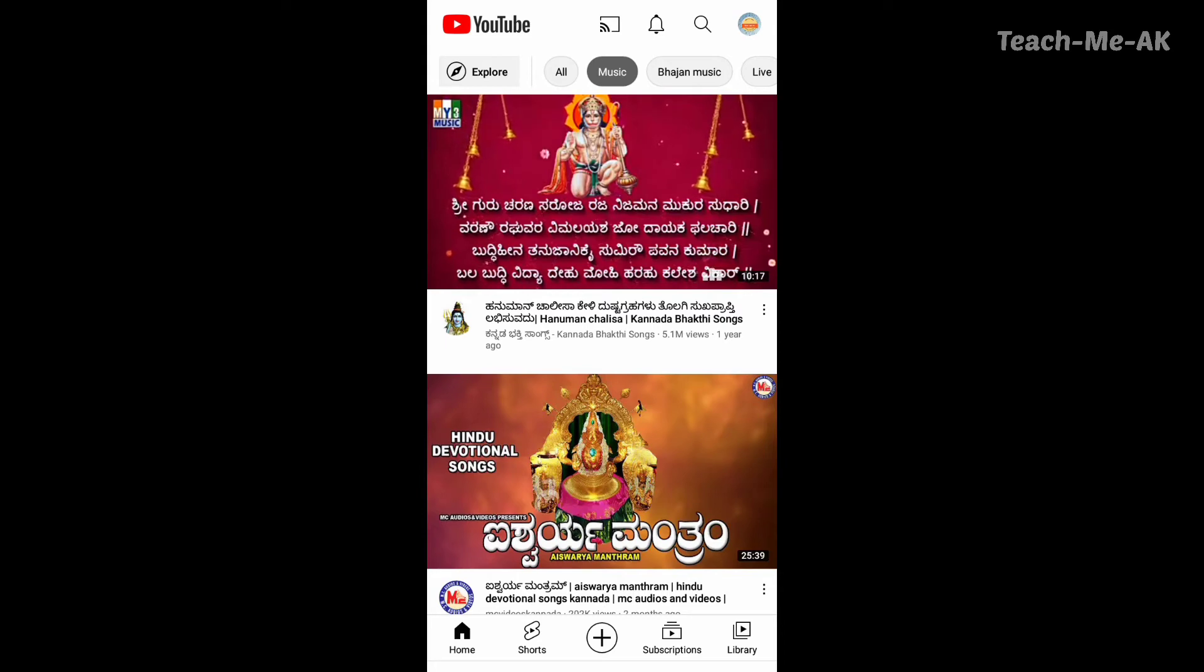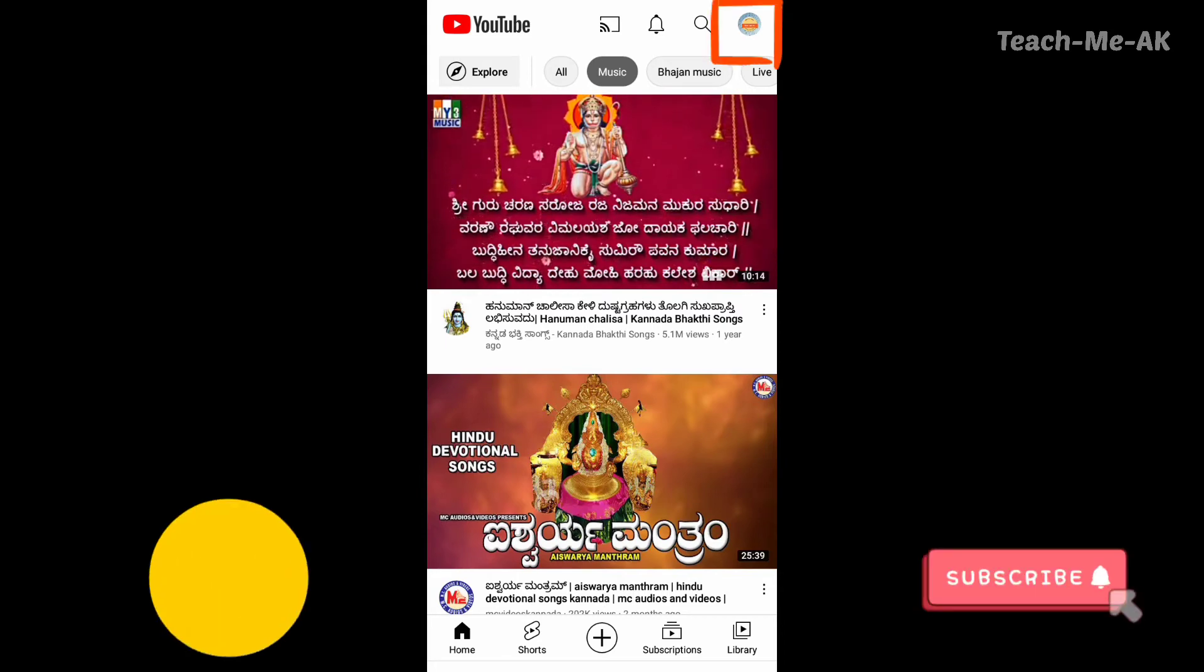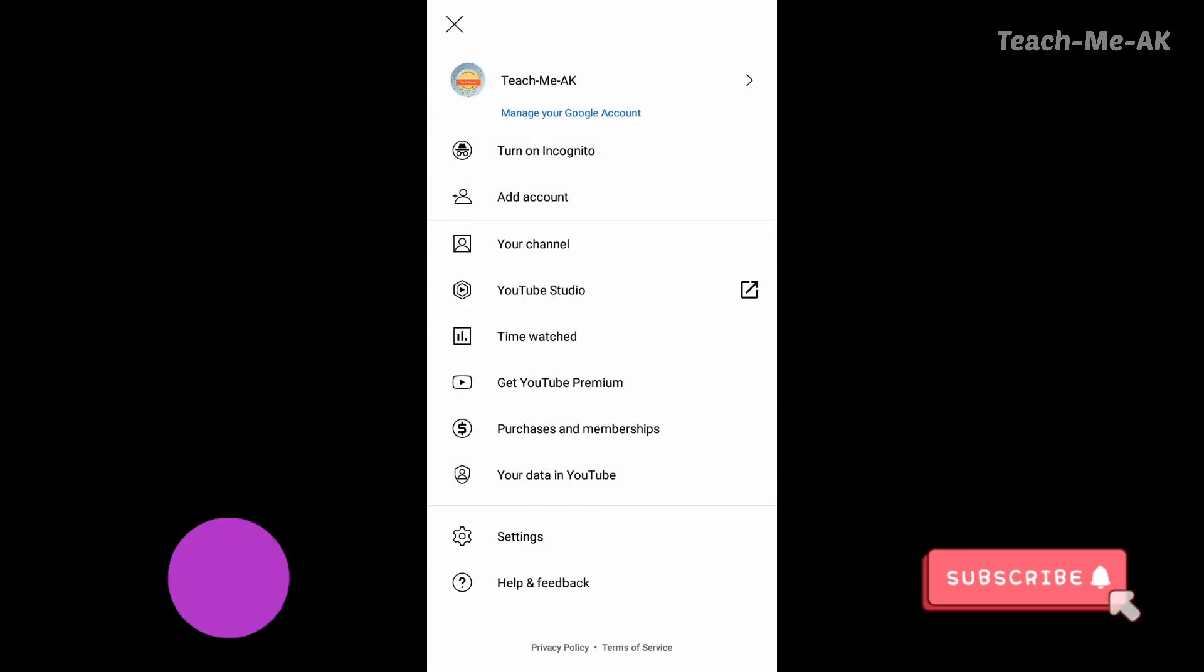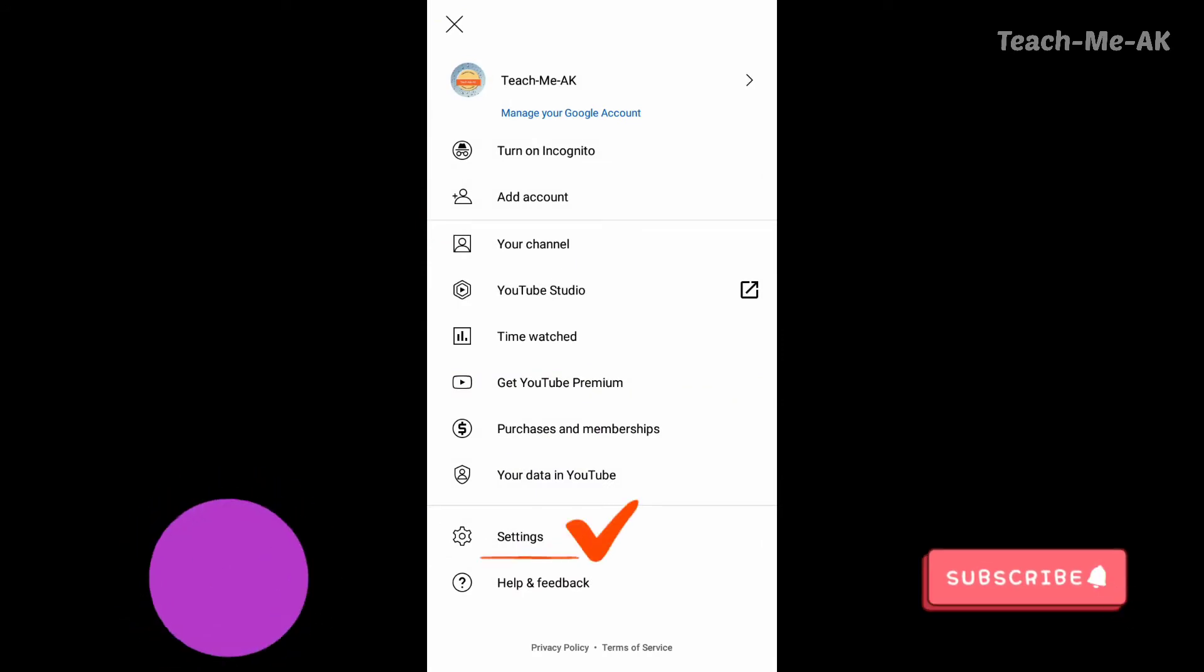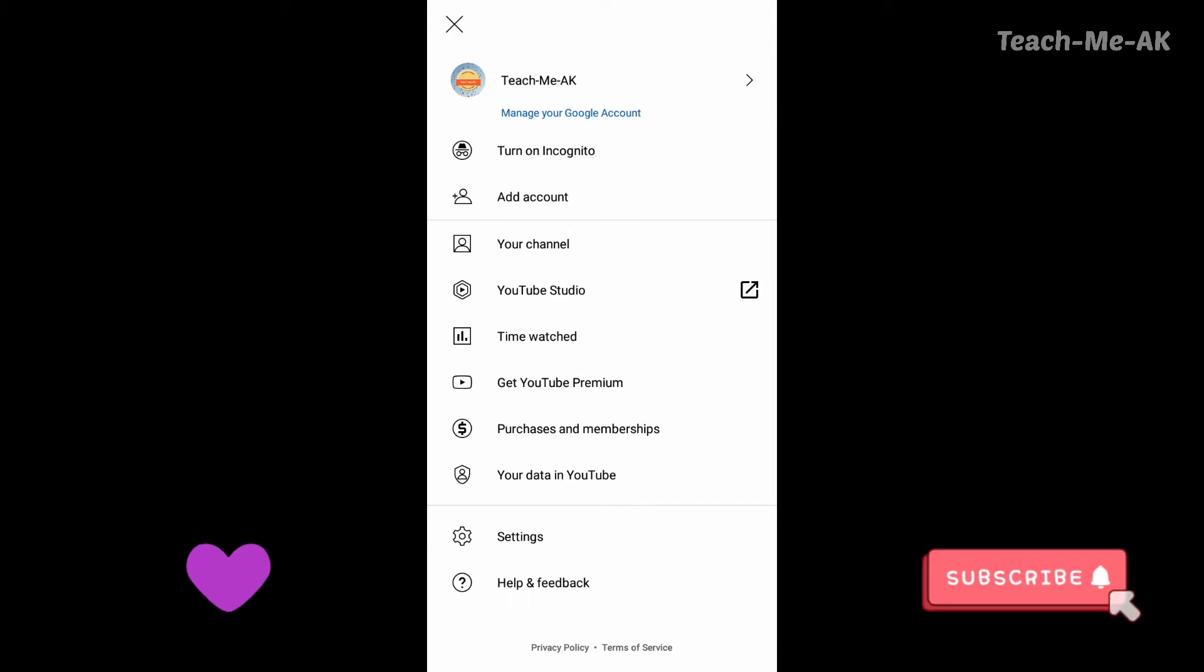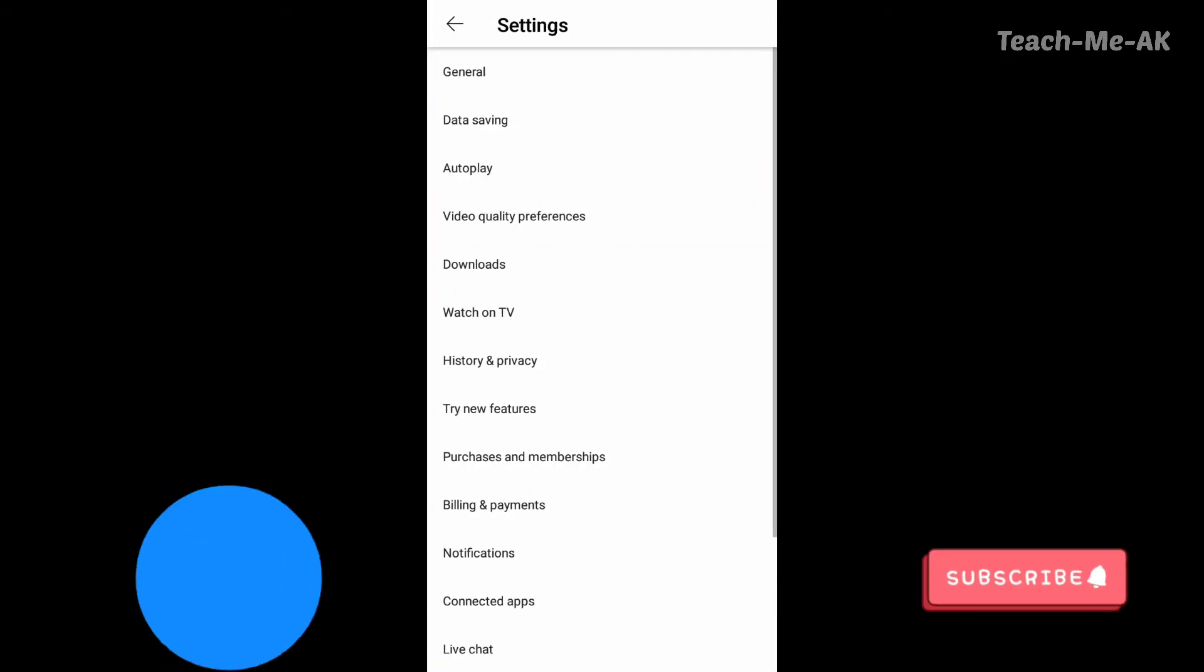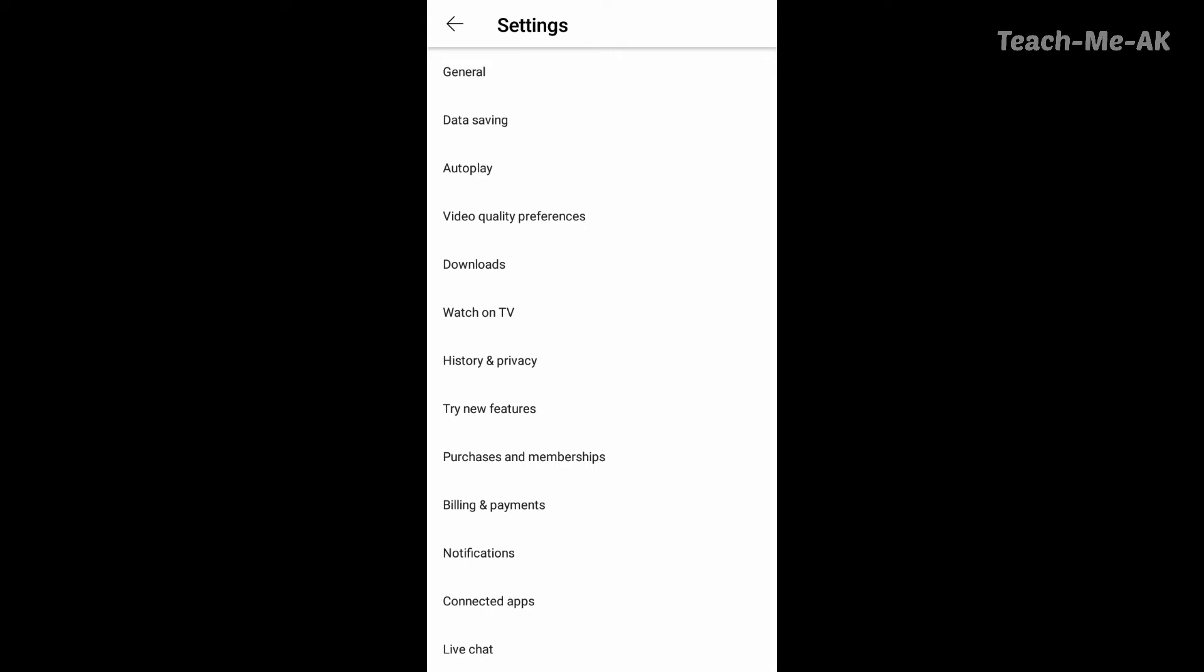And here, once you click on that, click on the Settings option that you see at the bottom. Once you click on Settings, the first option that you see is General. Click on the General option.